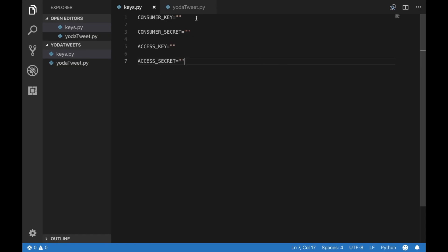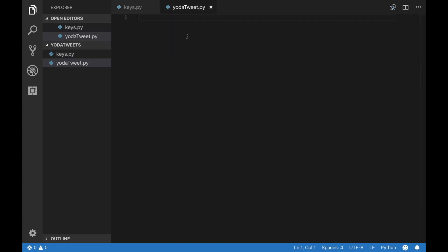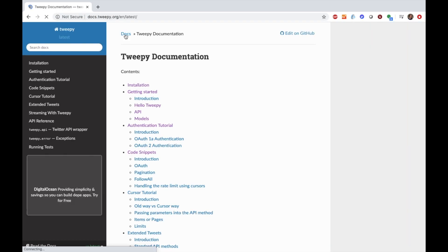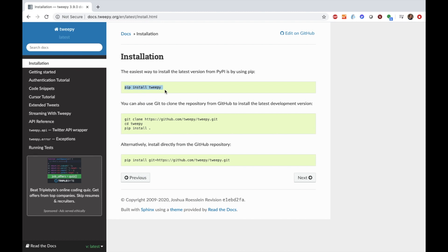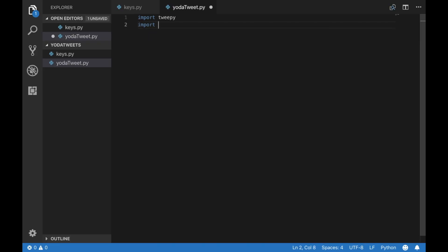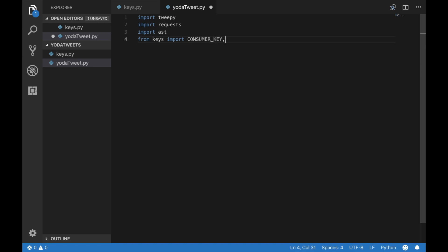We're gonna need two files: a keys file and a Yoda tweet file. First we need to import Tweepy — this is by far one of the easiest Twitter Python libraries to use. The installation is really easy, just pip install Tweepy. We're also gonna need requests for the API request and the AST library for unencoding Unicode, and now we're gonna import all of our keys.